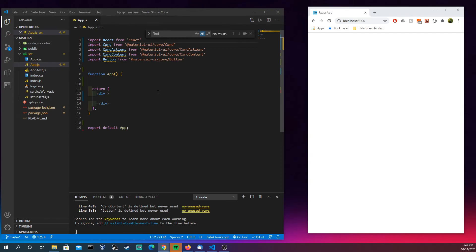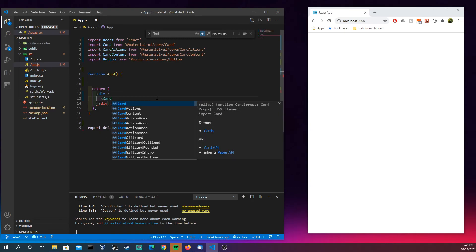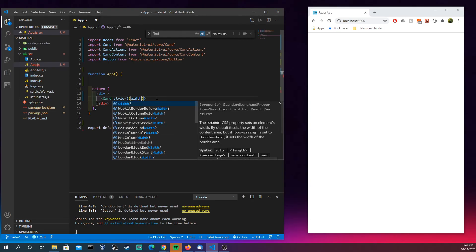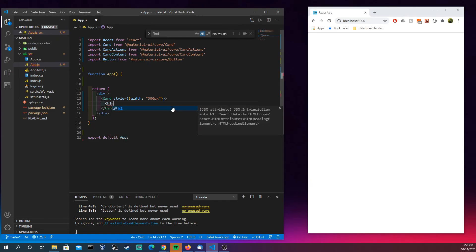Depending on what styles you need, let's go ahead and get started. We're going to have a card and, quick and dirty, we'll give it a width of 300 pixels. Typically you'd use makeStyles to do this, but since this is a throwaway tutorial just to give a sense of what you can do with cards, quick and dirty methods are fairly okay.